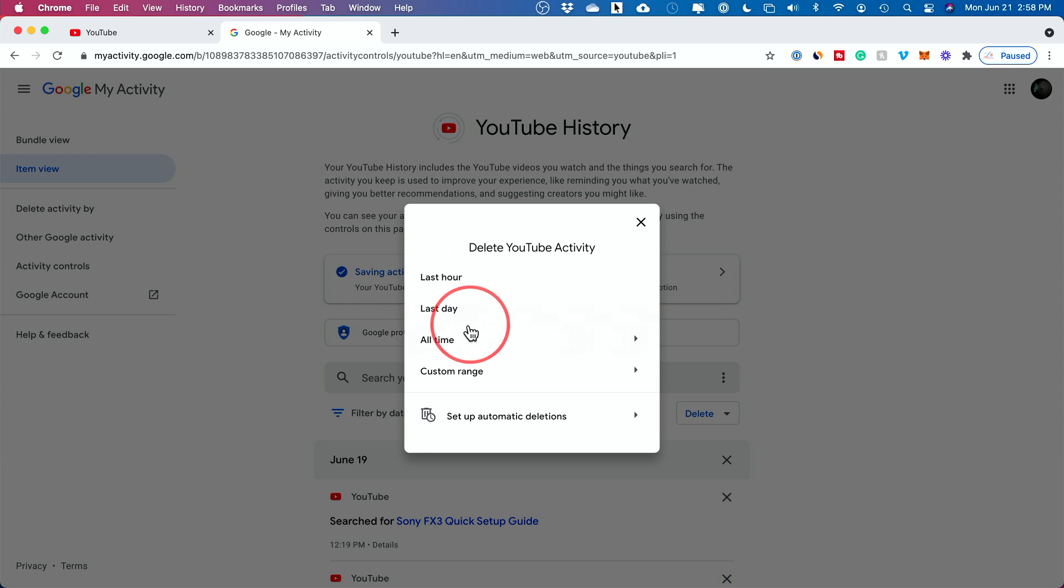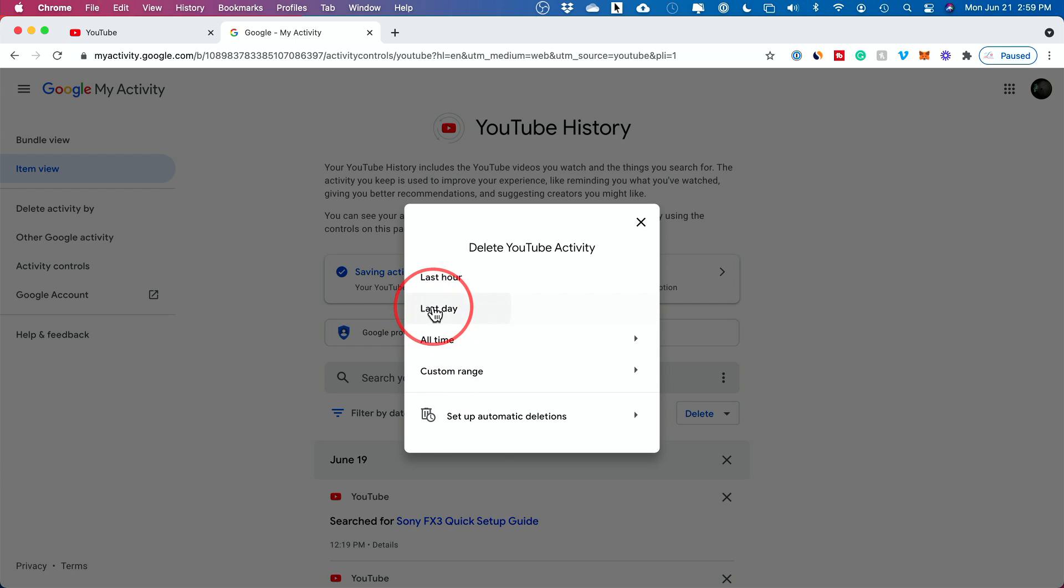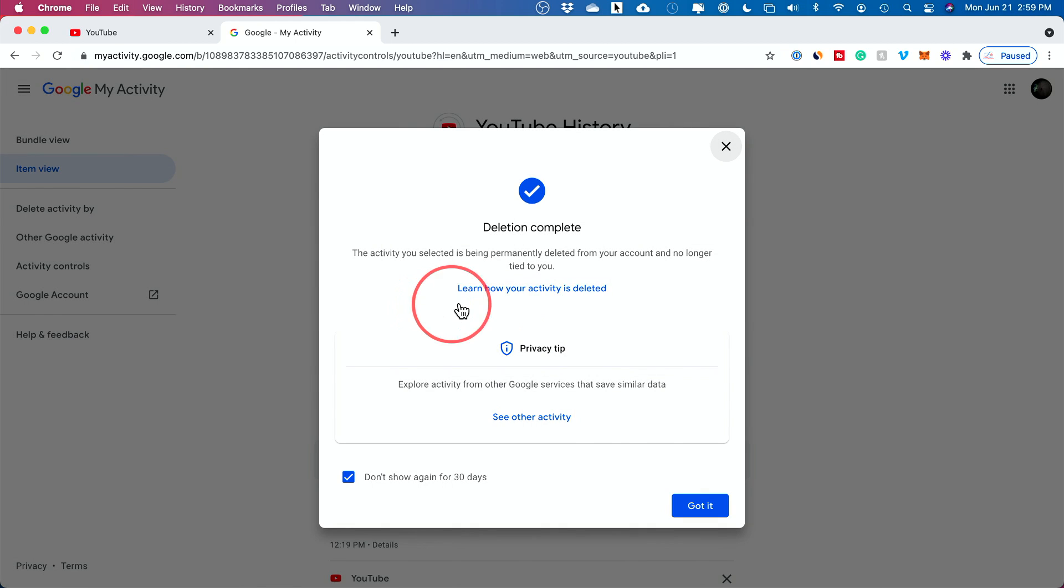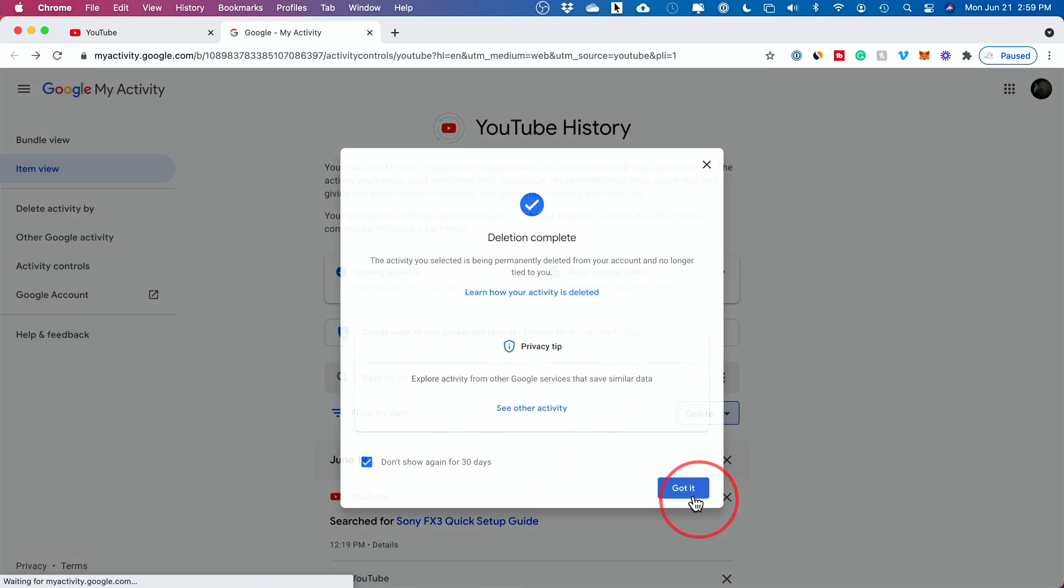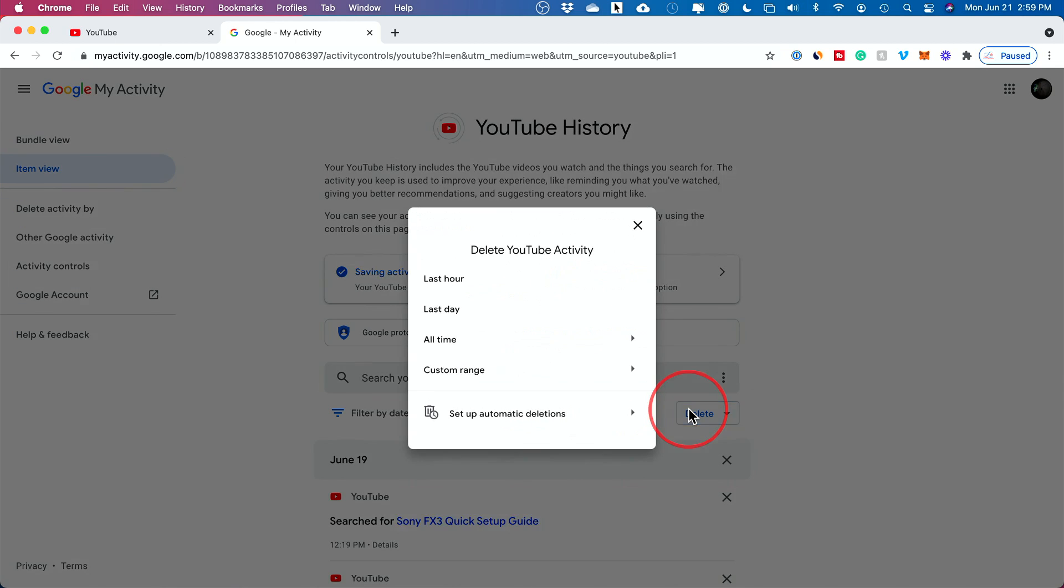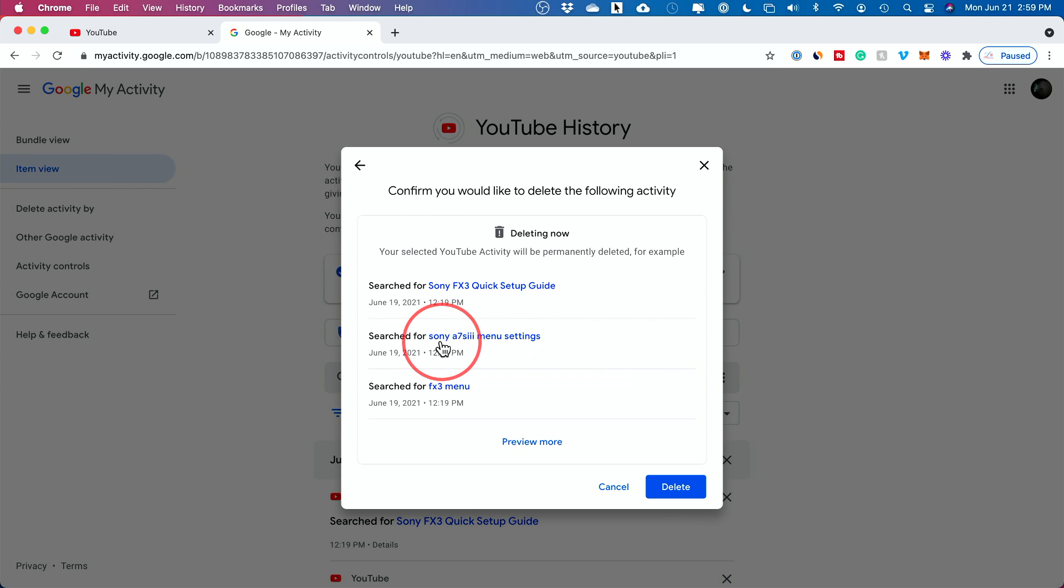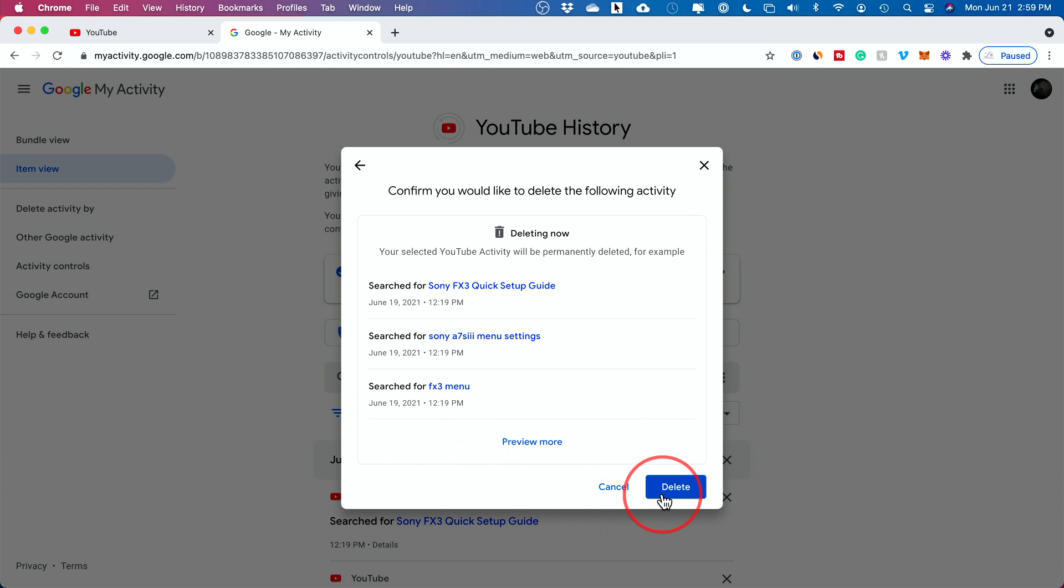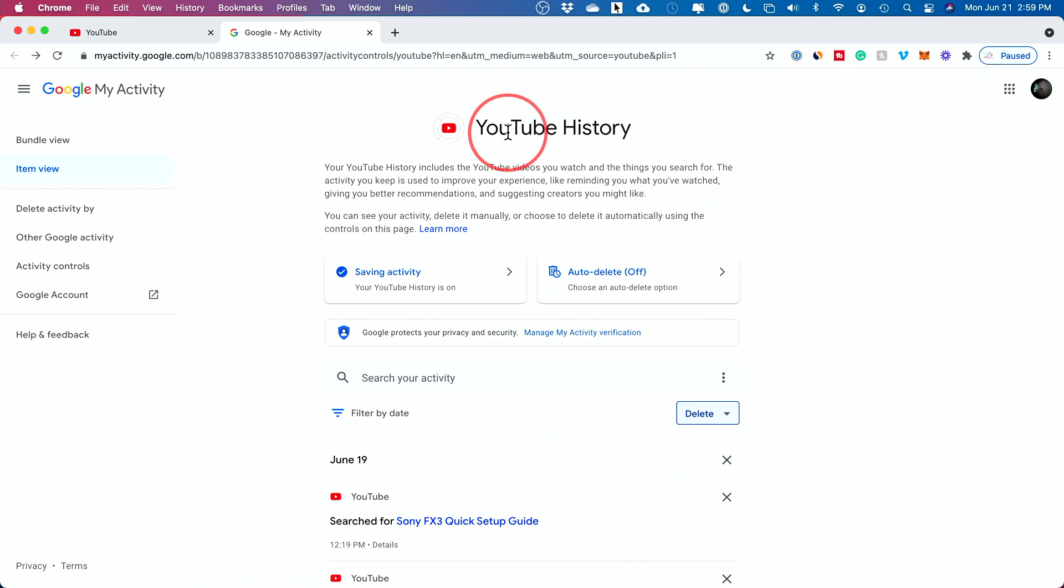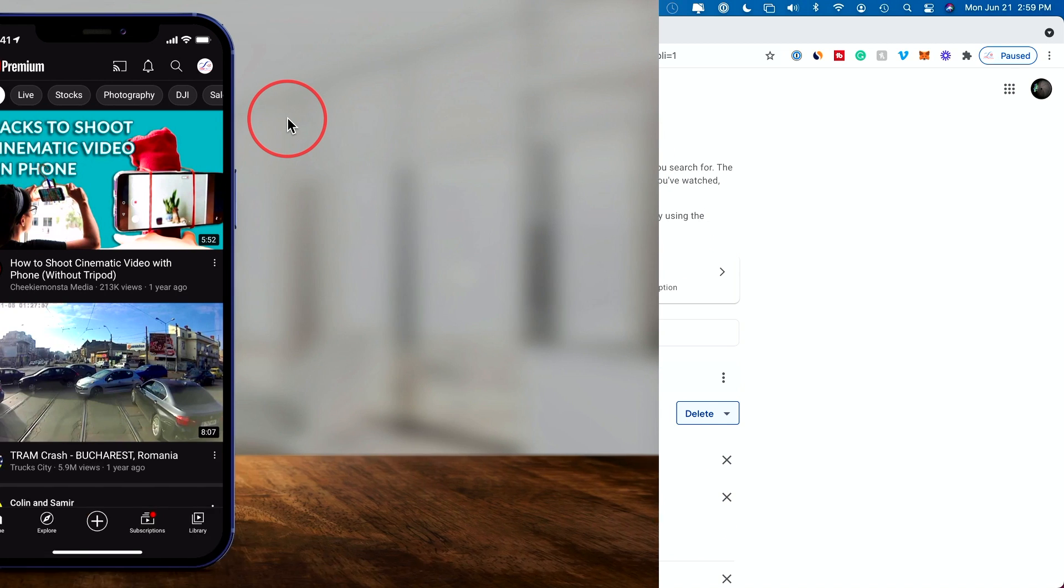maybe the last day or even all time or my custom date range. So I could, for example, choose the last day and if anything showed up here, I could go ahead and delete it. I don't have anything. So I'll show you all time. And you can see everything that I've searched for here on this channel, I could go ahead and press delete. And this will take care of both history, watch and search from this page.